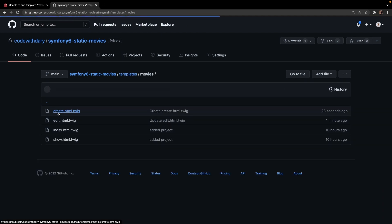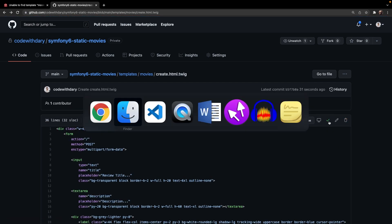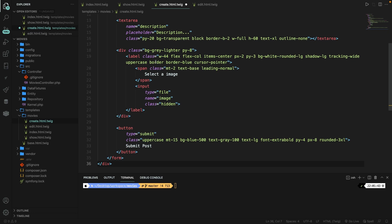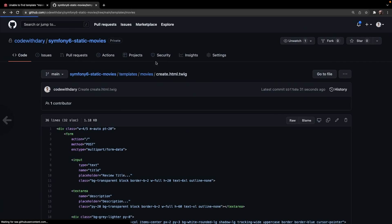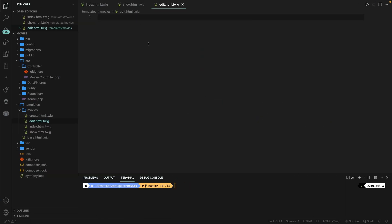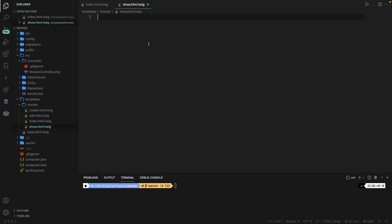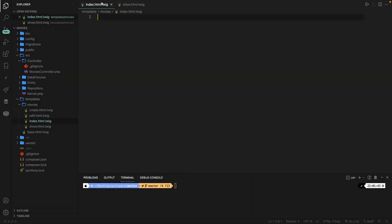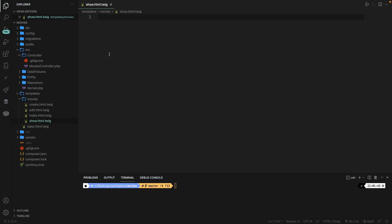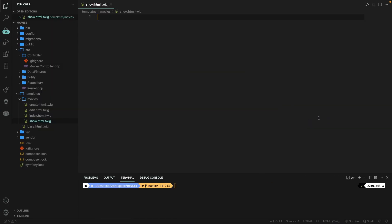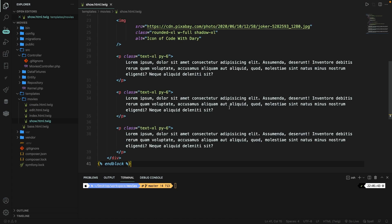Now let's copy and paste all the pages we have from GitHub. Let's open the movies folder and start with create.html.twig — copy the content, navigate back to VS Code, open create.html.twig, paste it, save and close it. Then do the same for edit.html.twig, index.html.twig, and show.html.twig — copying each file's content from GitHub and pasting it into the corresponding file in VS Code.